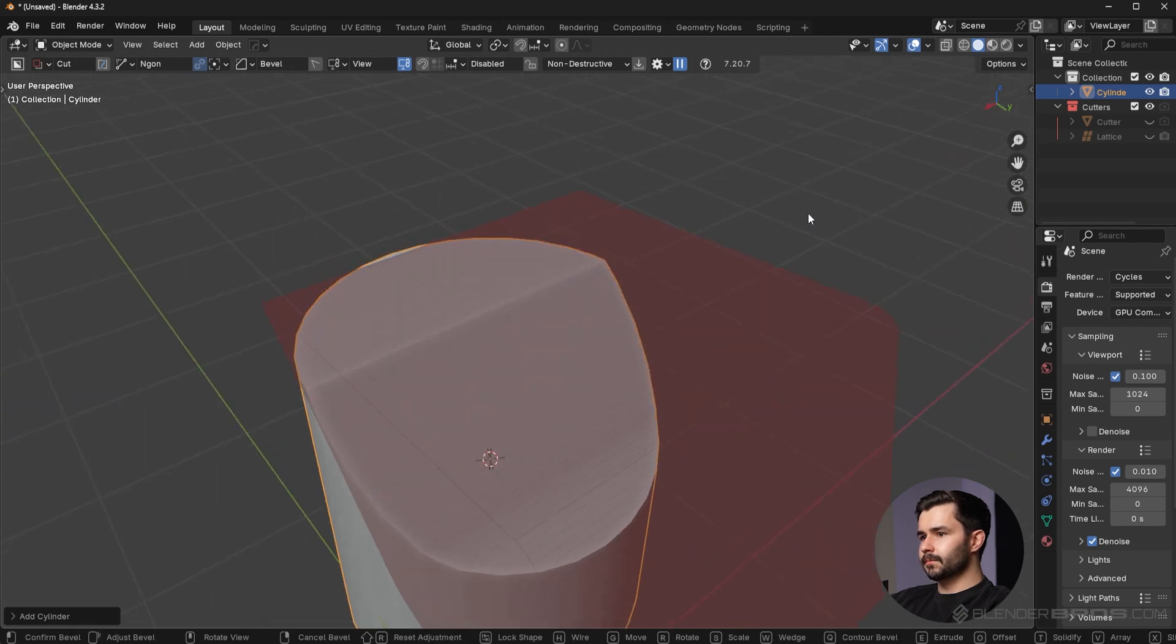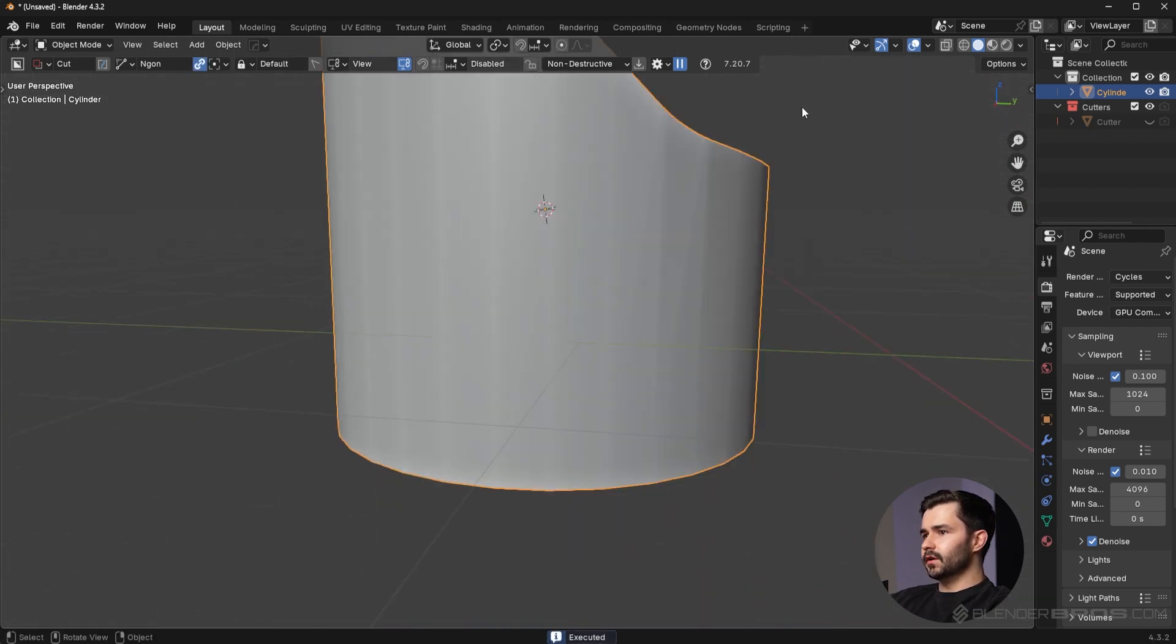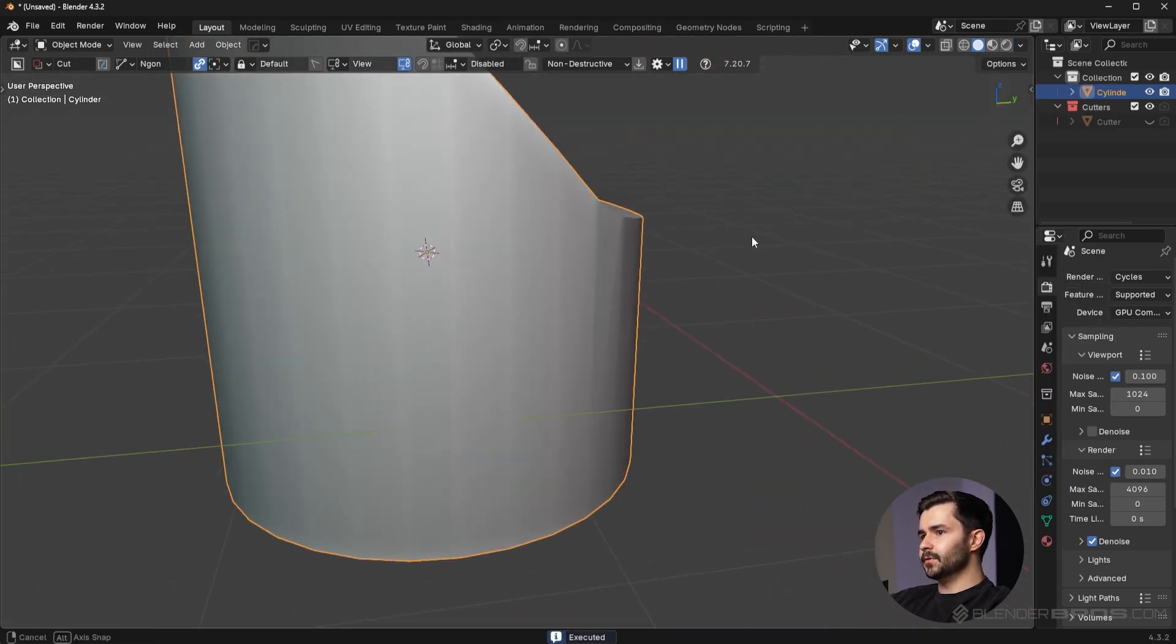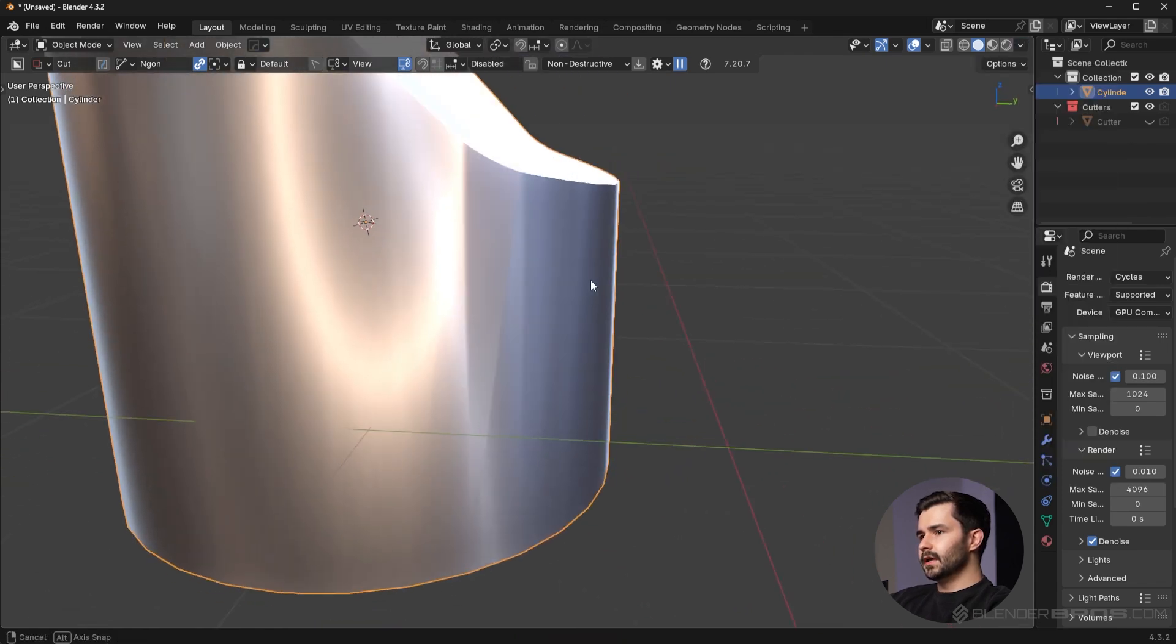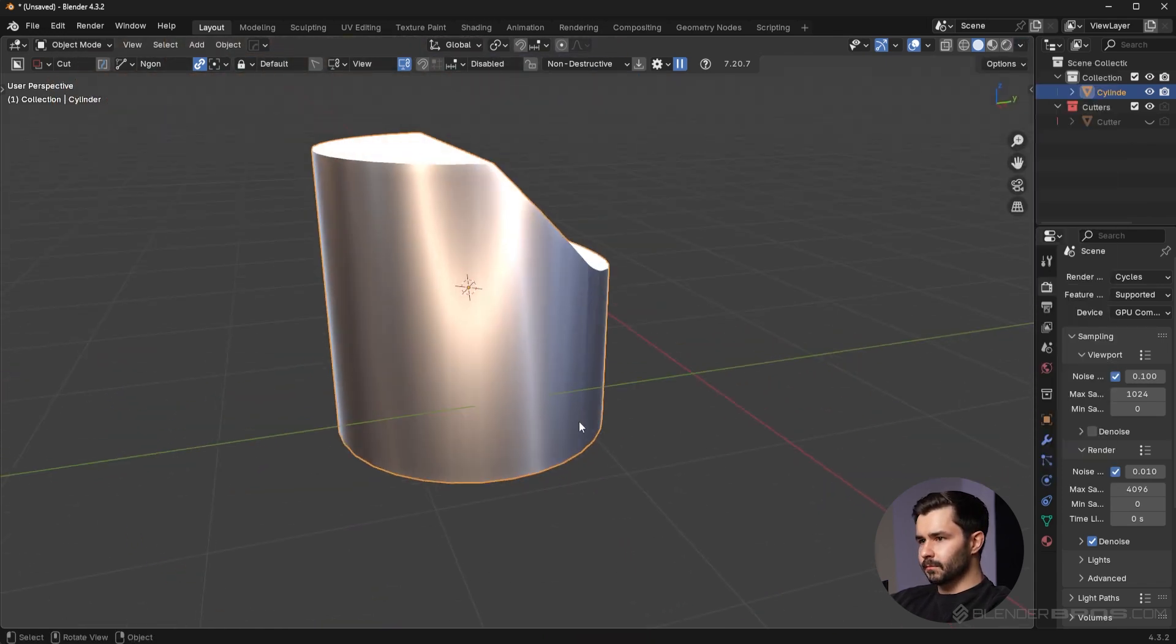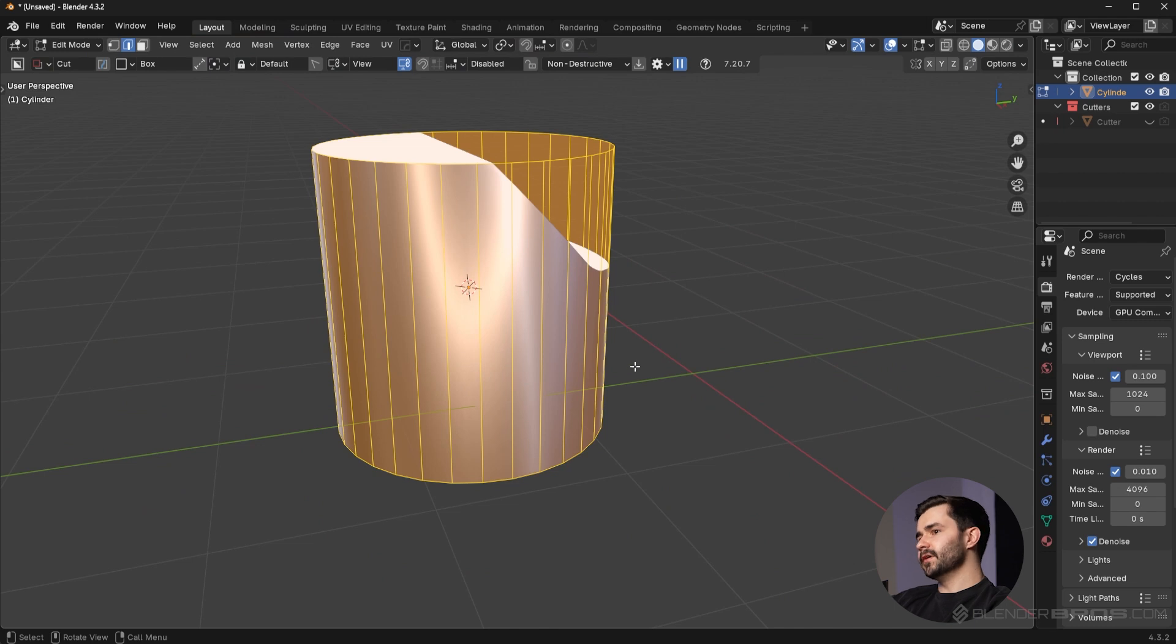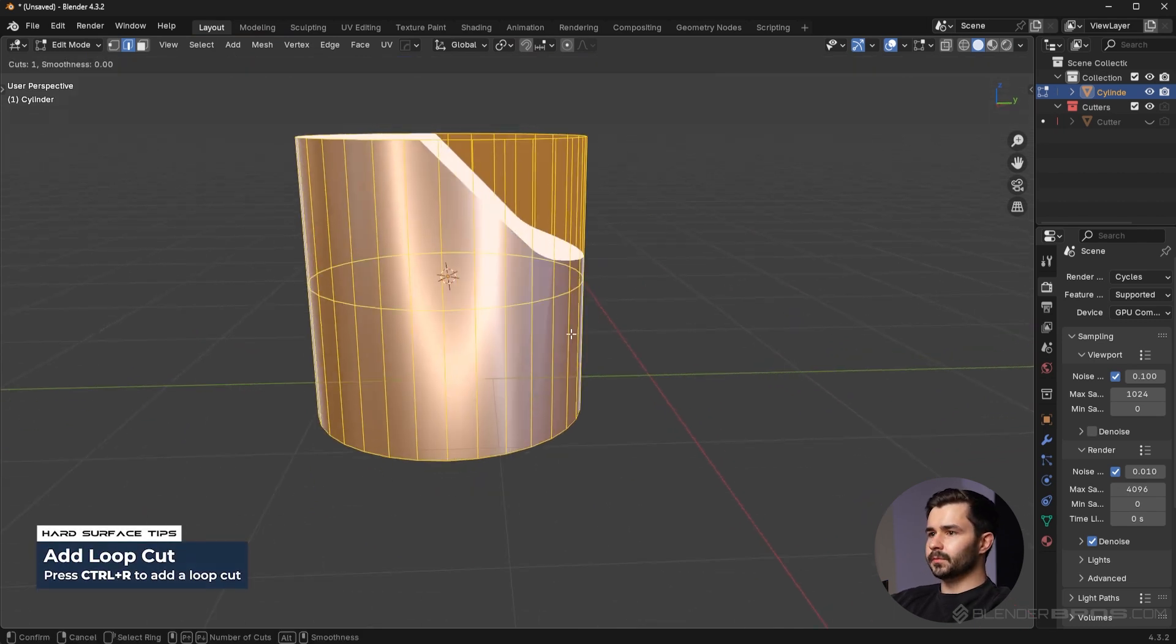Naturally, if I go into matcap, you can see the shading here is kind of extended all the way to the bottom. What I can actually do to fix this is I can press Ctrl+R to add in a loop cut.